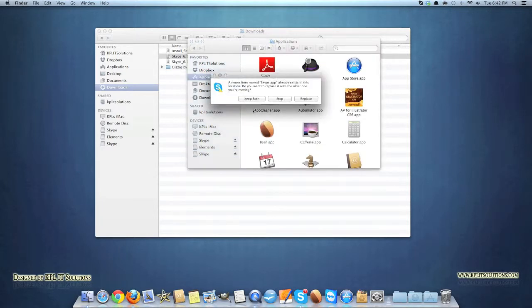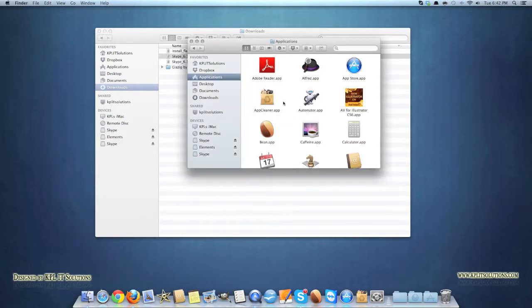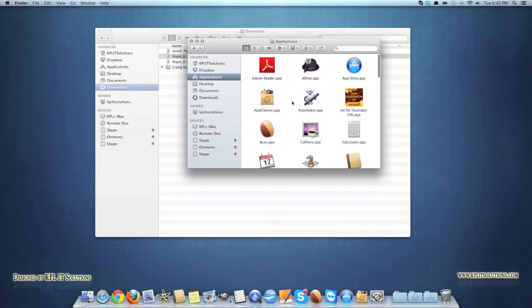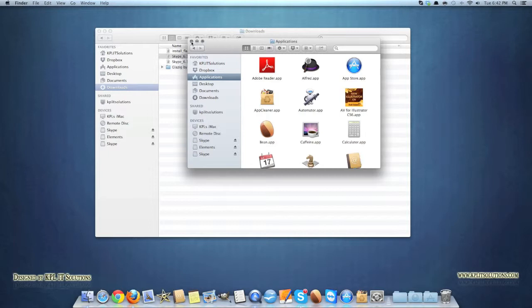And it will show up. Obviously I've already got Skype installed so I'm going to stop that. So that does get, I wouldn't say annoying, but you have to make sure you do that otherwise you won't be able to use the application. I've found that the application doesn't work.